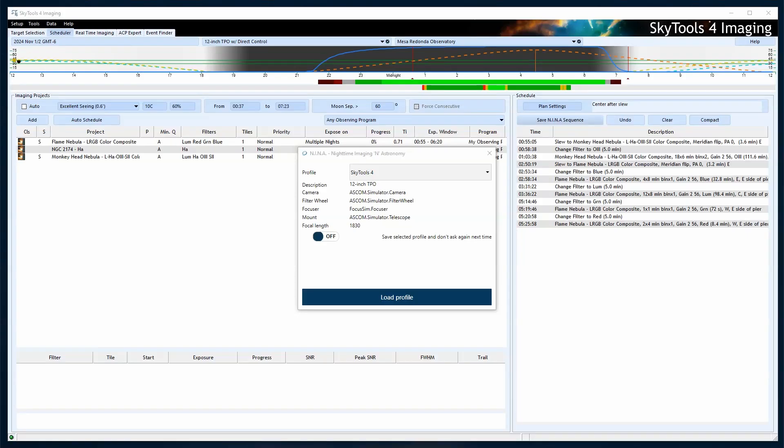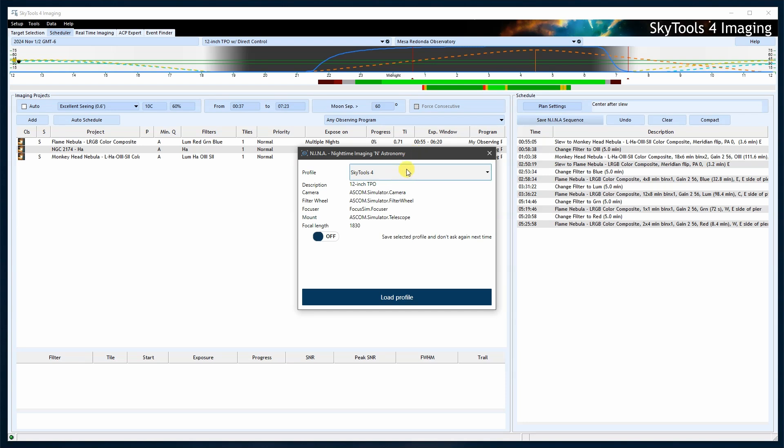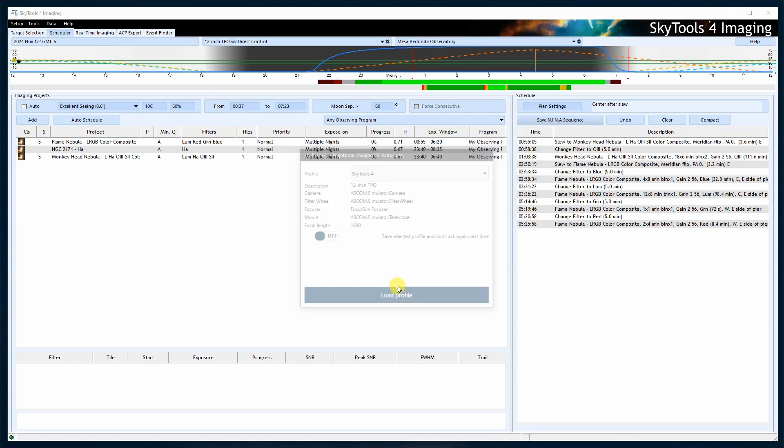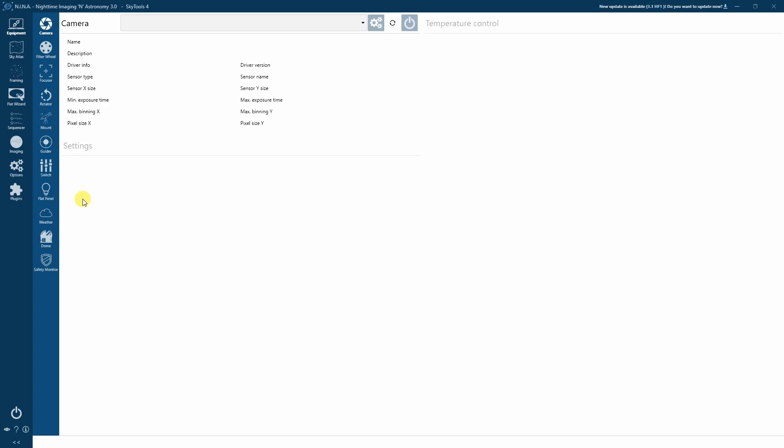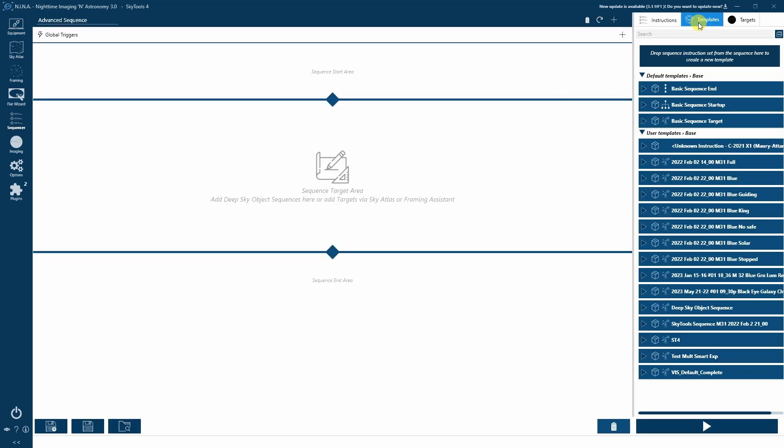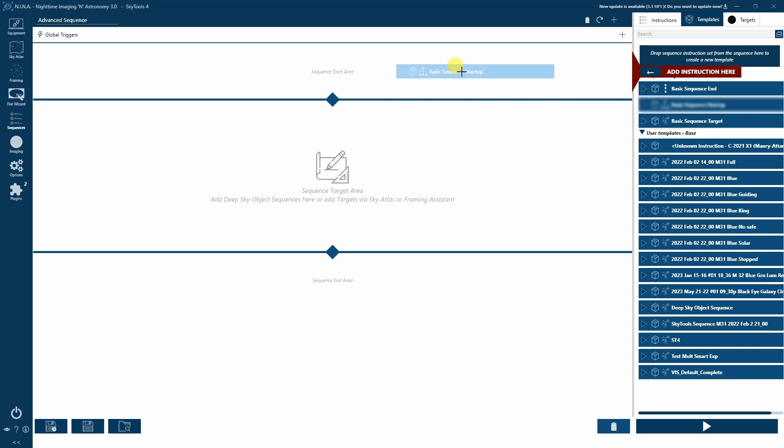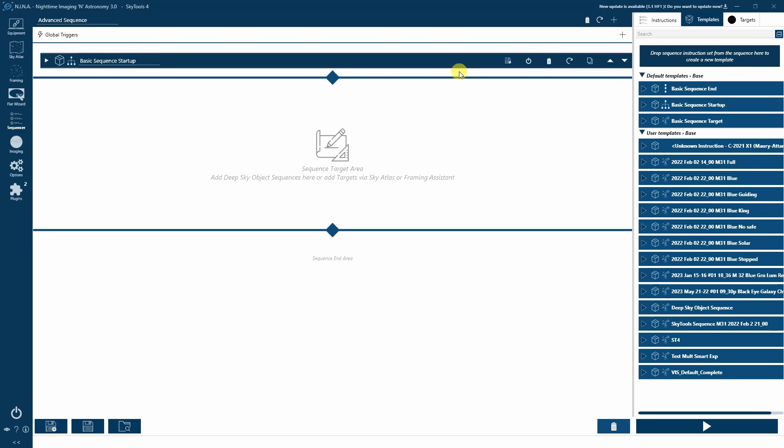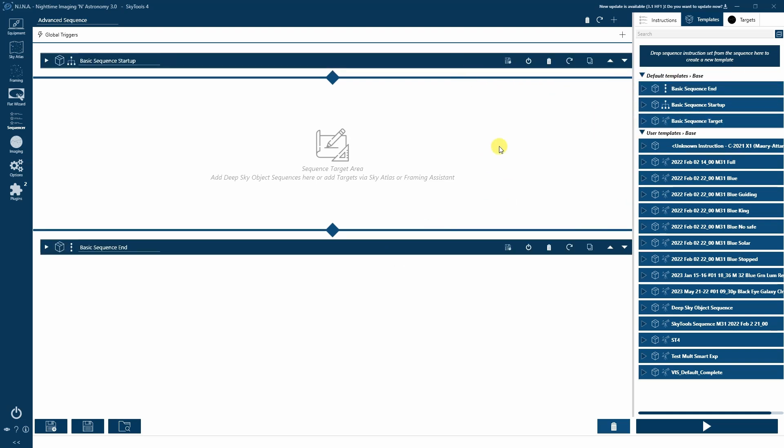Now that your schedule has been created in SkyTools, it's time to import it into Neenah. Start Neenah with the profile you set up. Launch the Advanced Sequencer and add your Startup and Shutdown procedures. Many people create a template with all of the Startup and Shutdown procedures predefined.